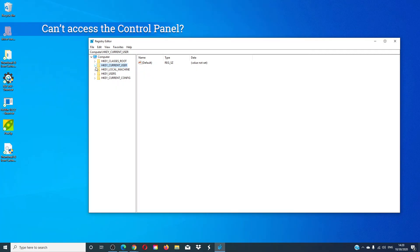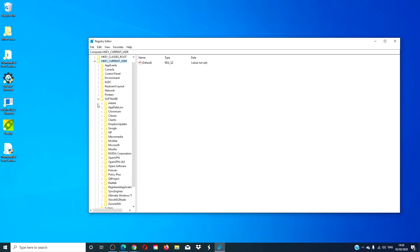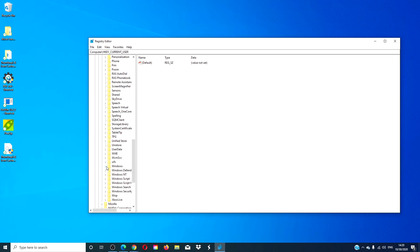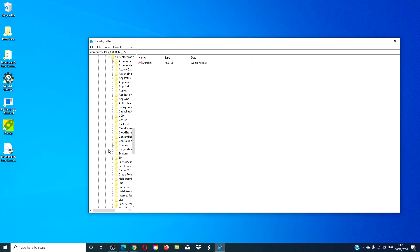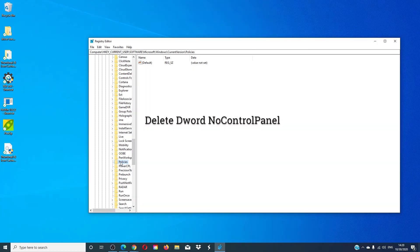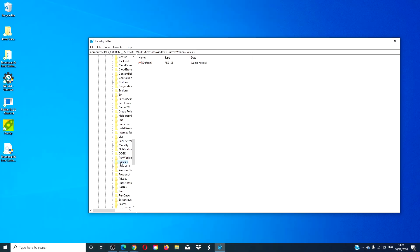If you should not have access to the control panel, then you can navigate to Software > Microsoft > Windows > Current Version > Policies and you are looking for the DWORD 'No Control Panel'. Delete it if you see it, then double check the other registry. Restart and see if this works.